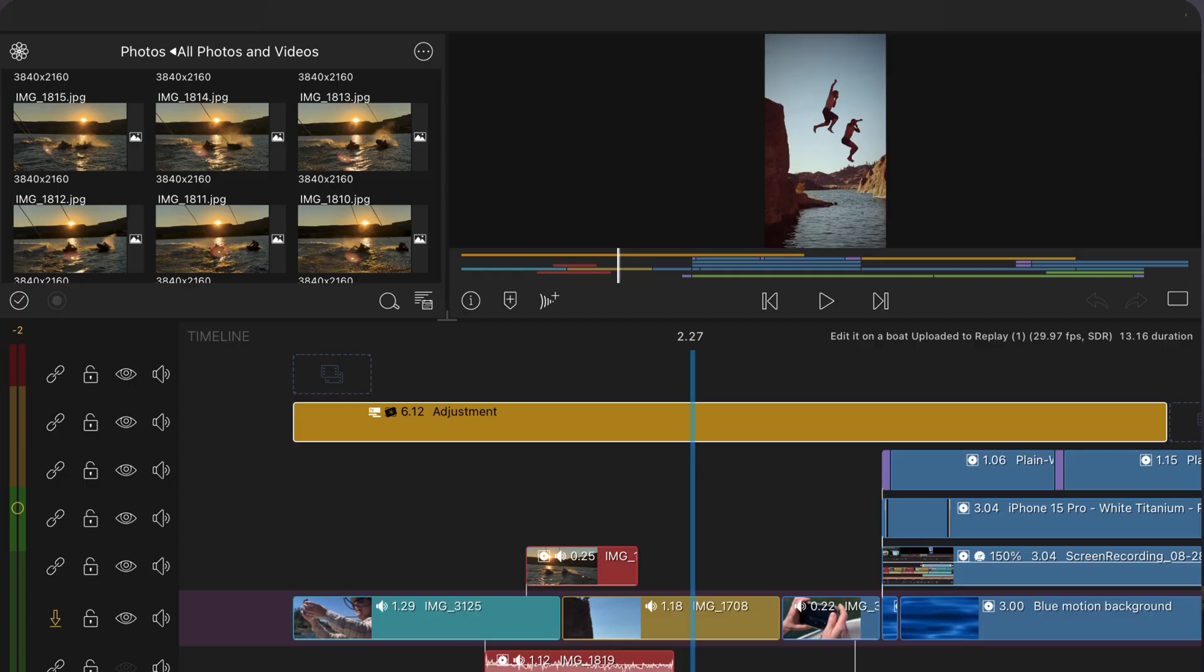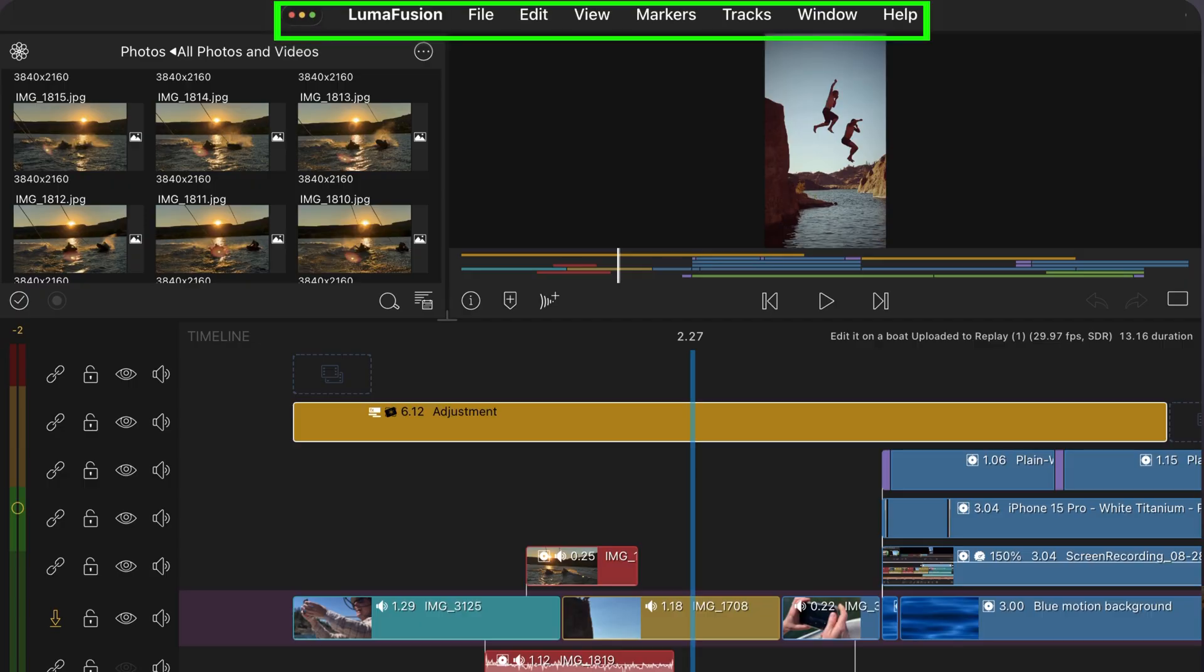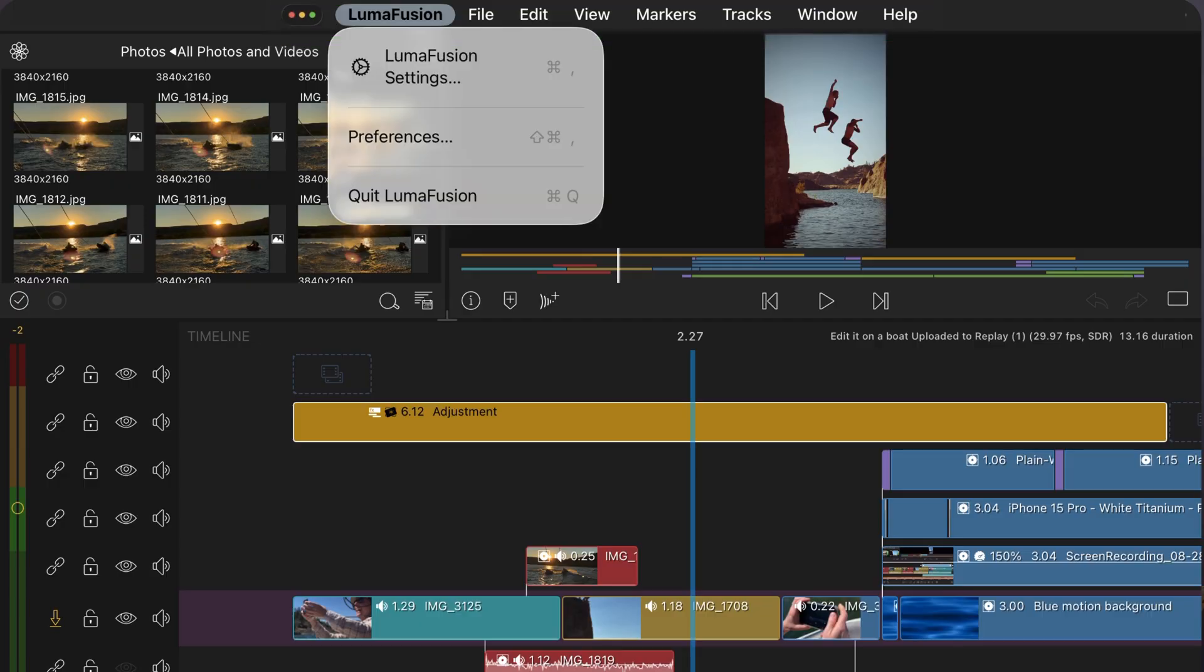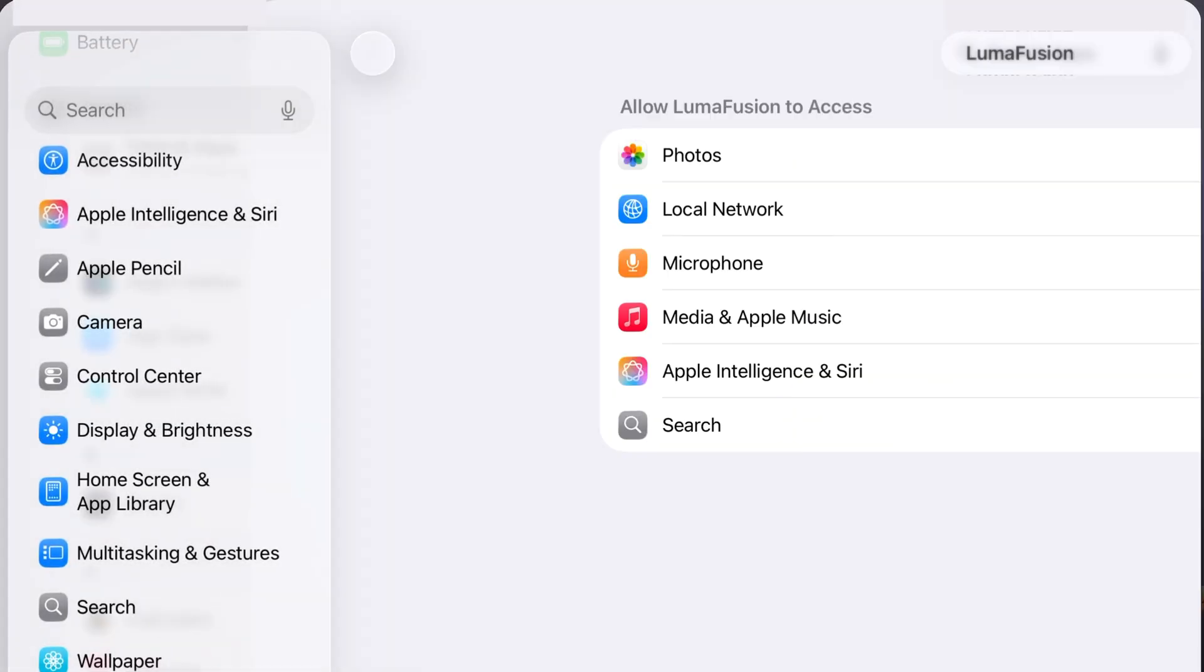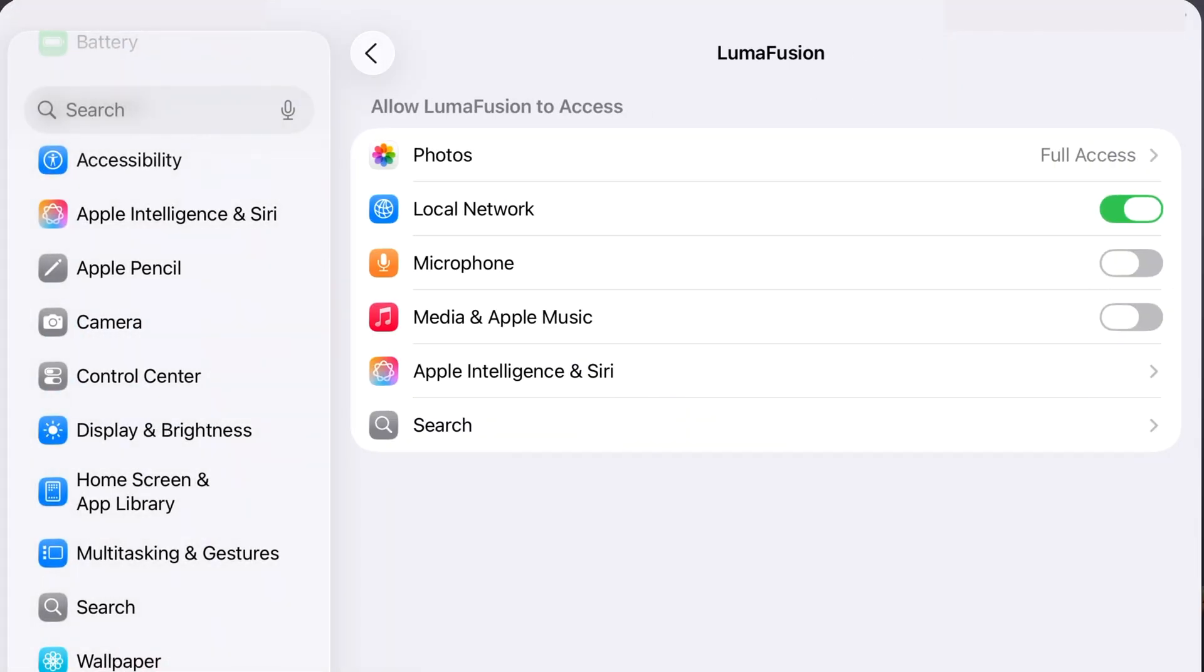Note the new menu bar. I'm excited about being able to easily check and change my LumaFusion permissions right here.